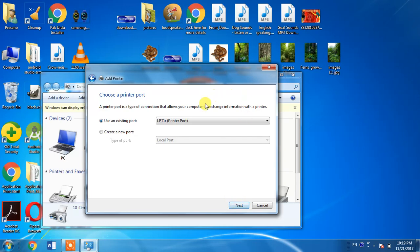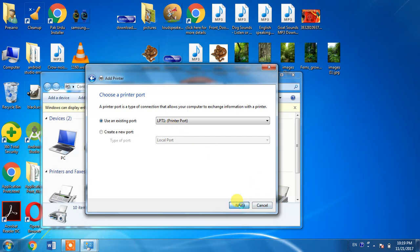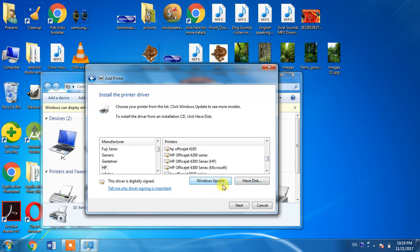From here, select LPT1, then click Next button. And here you have to hit Windows Update button. As we are searching for HP LaserJet 1300, it will not be available in this list initially.